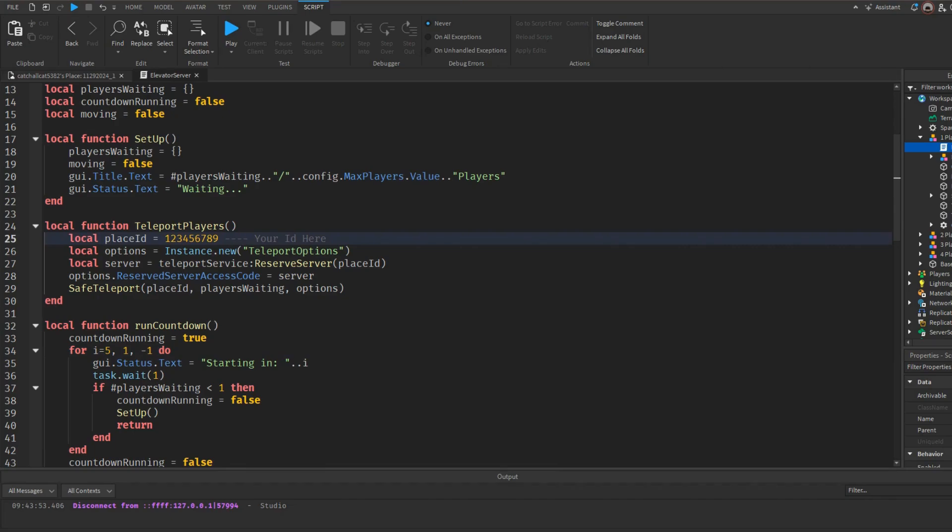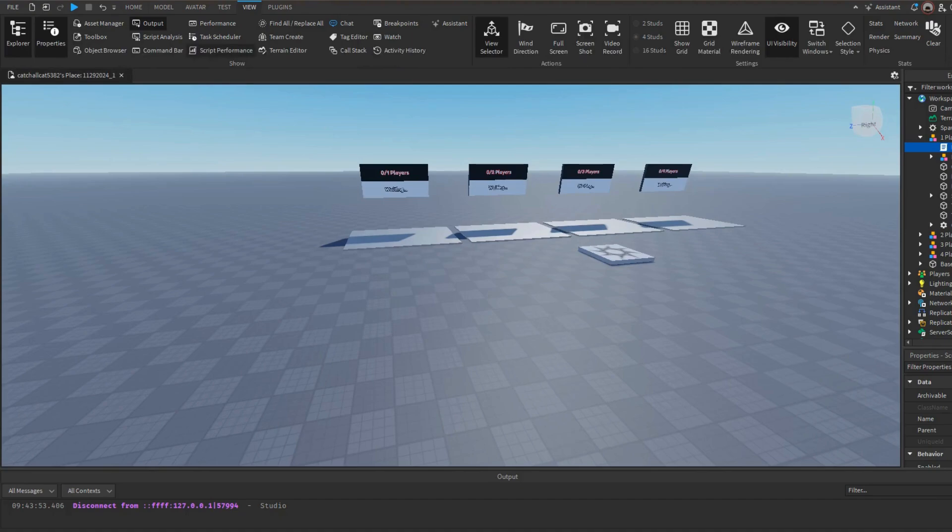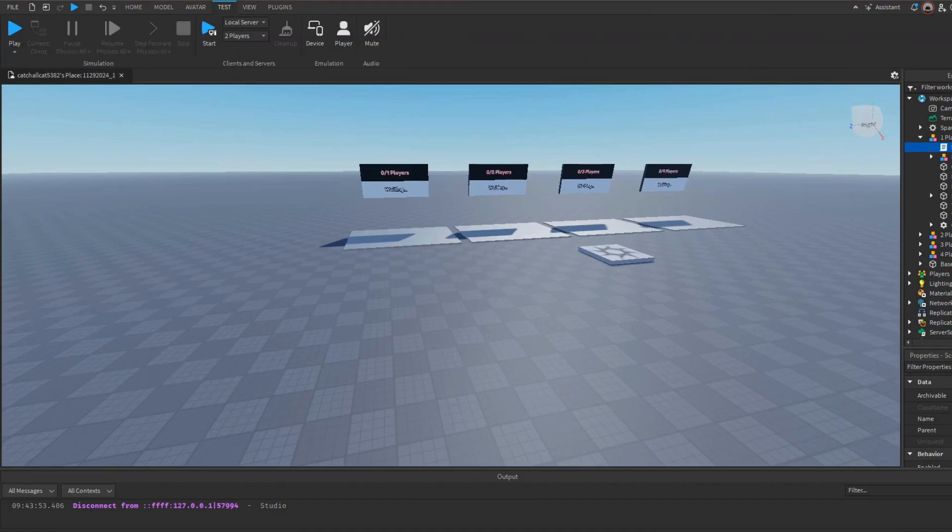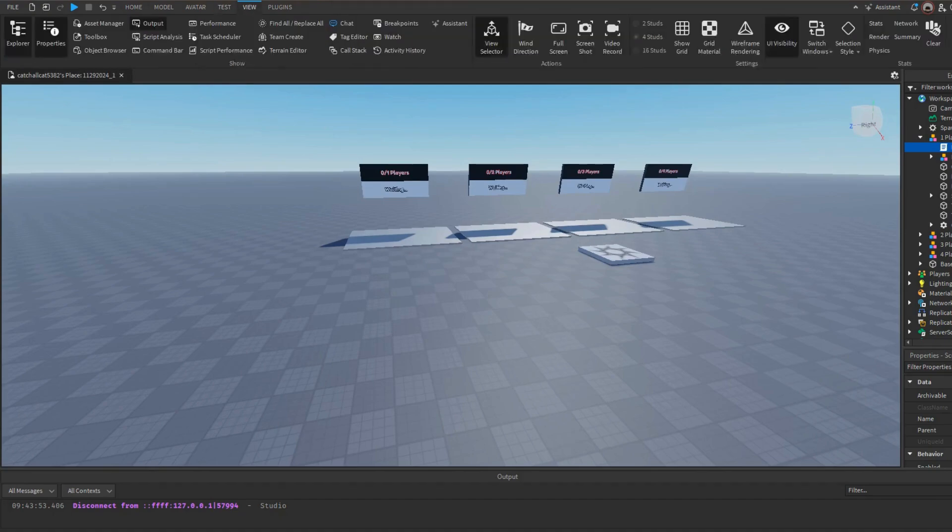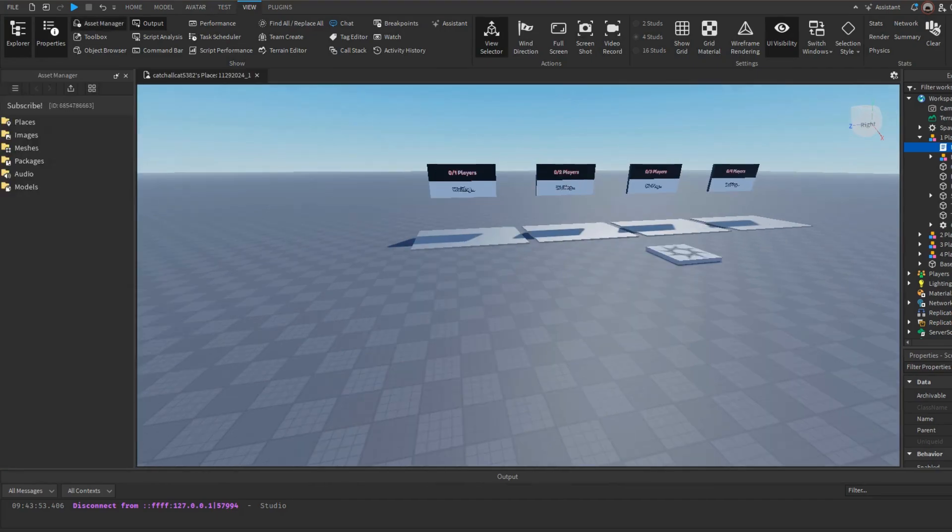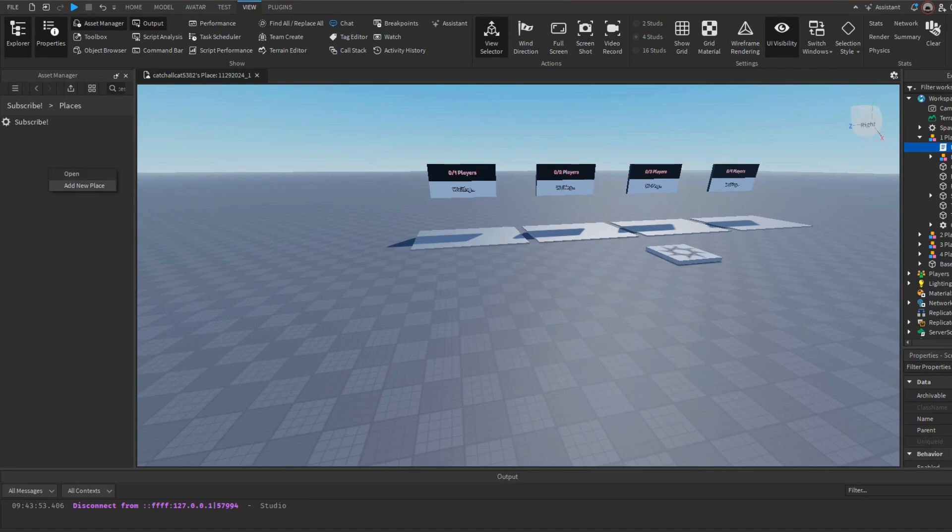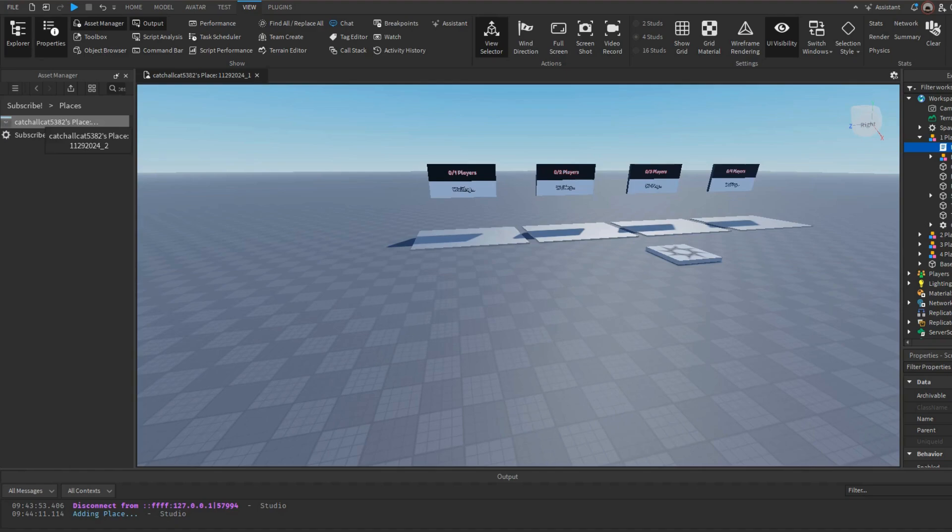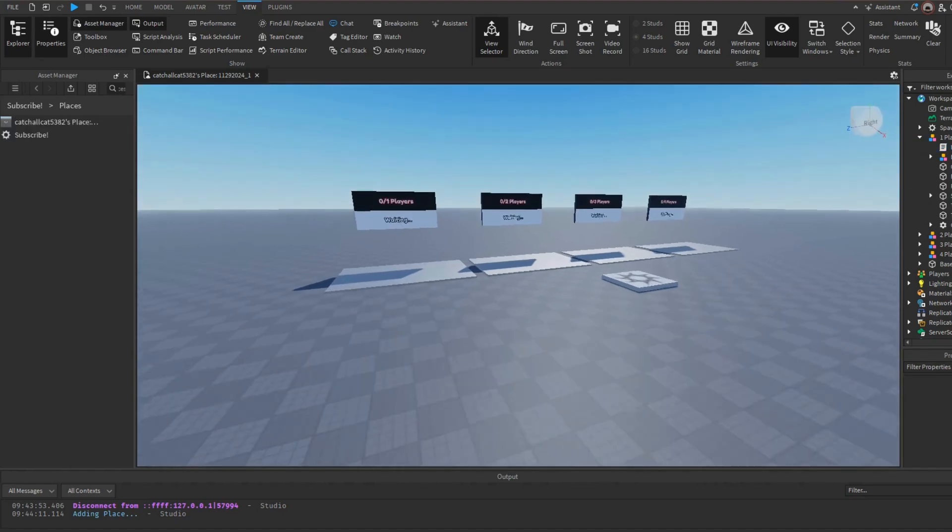Right over here is the place ID. So as you can see, what you can do is you can either make a place, like you can make a totally different game which I do not recommend. But what you can do which is better is make a game inside of your place and add a new place.